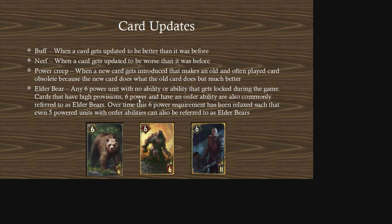Power creep is when a new card gets introduced that makes an old, commonly played card obsolete because the new card does what the old one does but much better. For example, the new Blightmaker and Mage Assassin combo for thinning has become so good that it has replaced the older thinning package of Imperial Brigades and Hunting Packs, which could now be considered power crept.